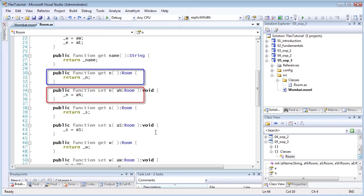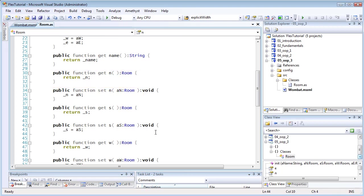You can pick whatever names you like for variables and properties, but a common convention, and one which I use, is to use the same name for the variables and their properties, apart from the fact that the variable name is preceded by an underscore.